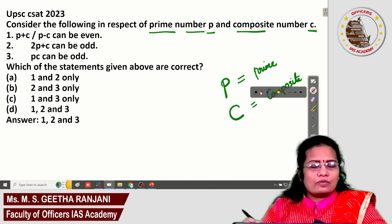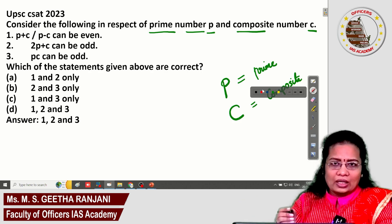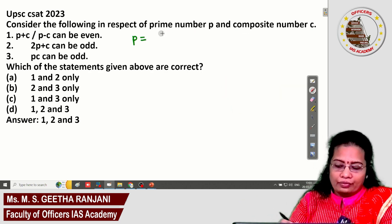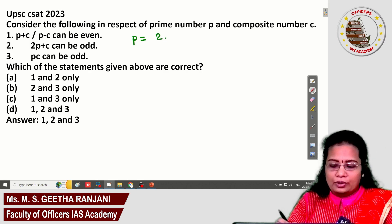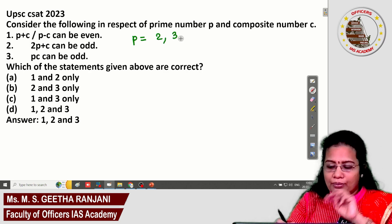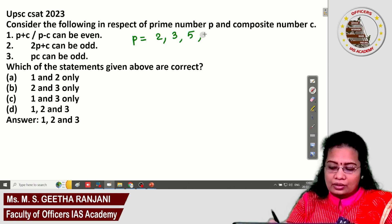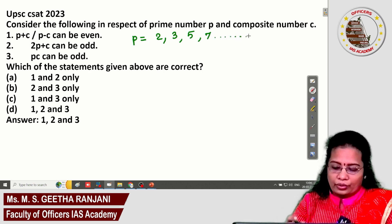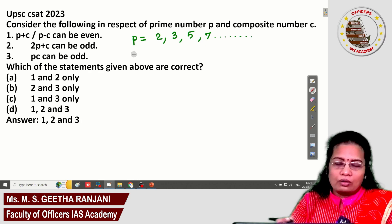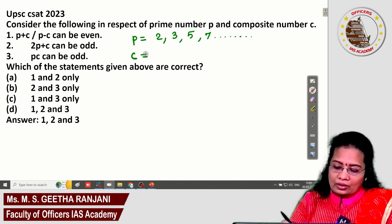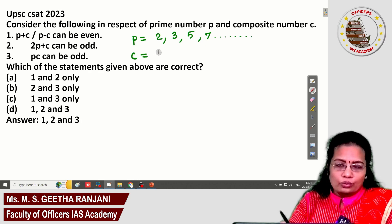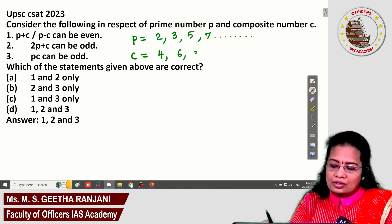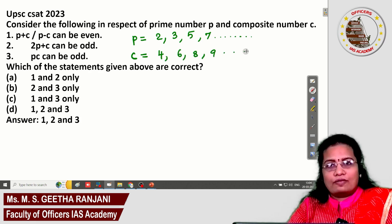Let me list out some prime numbers: 2, 3, 5, 7, and so on. For composite numbers — numbers with more than two factors — examples include 4, 6, 8, and 9. These are all in the category of composite numbers.